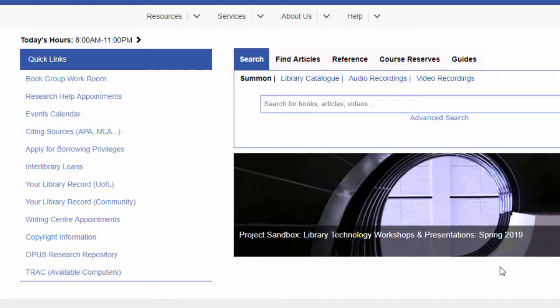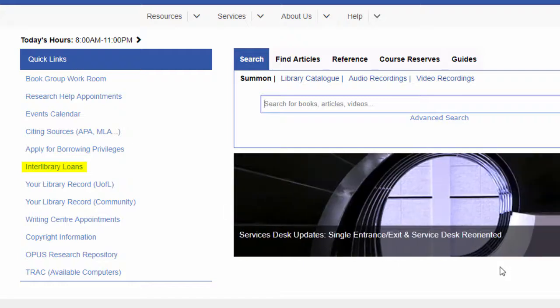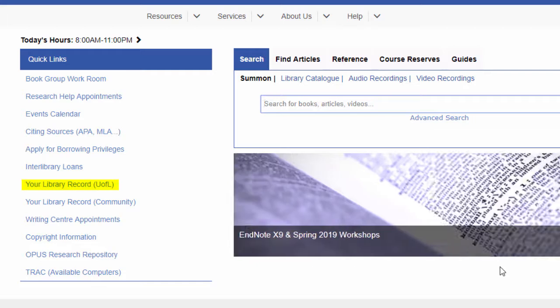To request an item through Interlibrary Loan, follow this link. When an item you'd like to use is not available through our library, we can have the item sent from another library. This can take time, so be sure to submit interlibrary loan requests before you need the item. Follow this link to log into your library account, where you can find a list of items you have checked out and their due dates. You can also renew items online from your account.